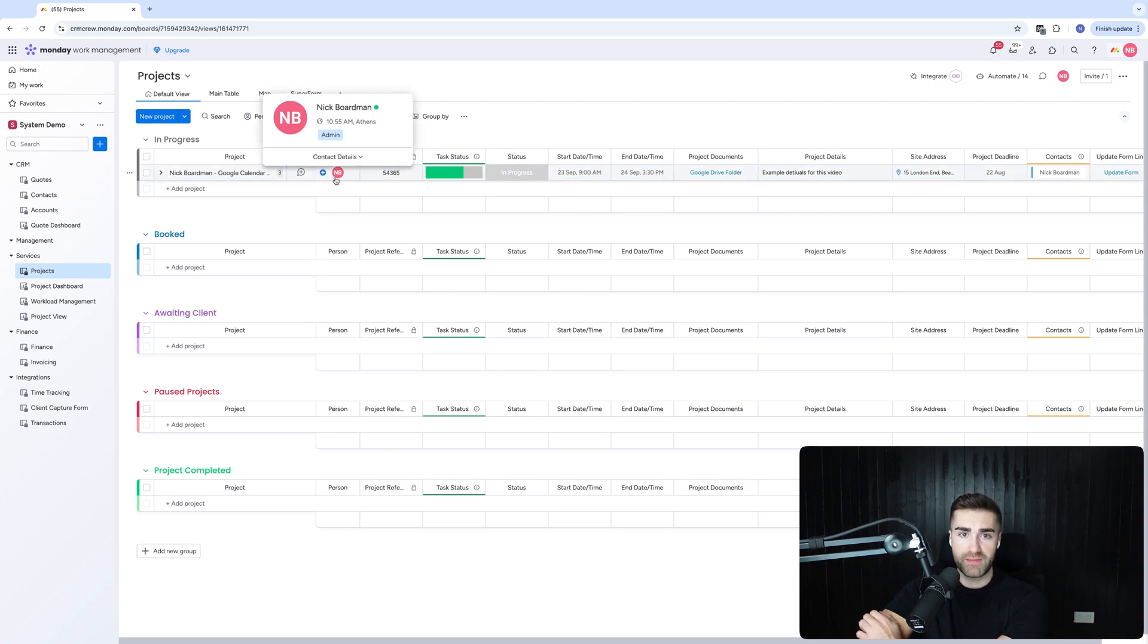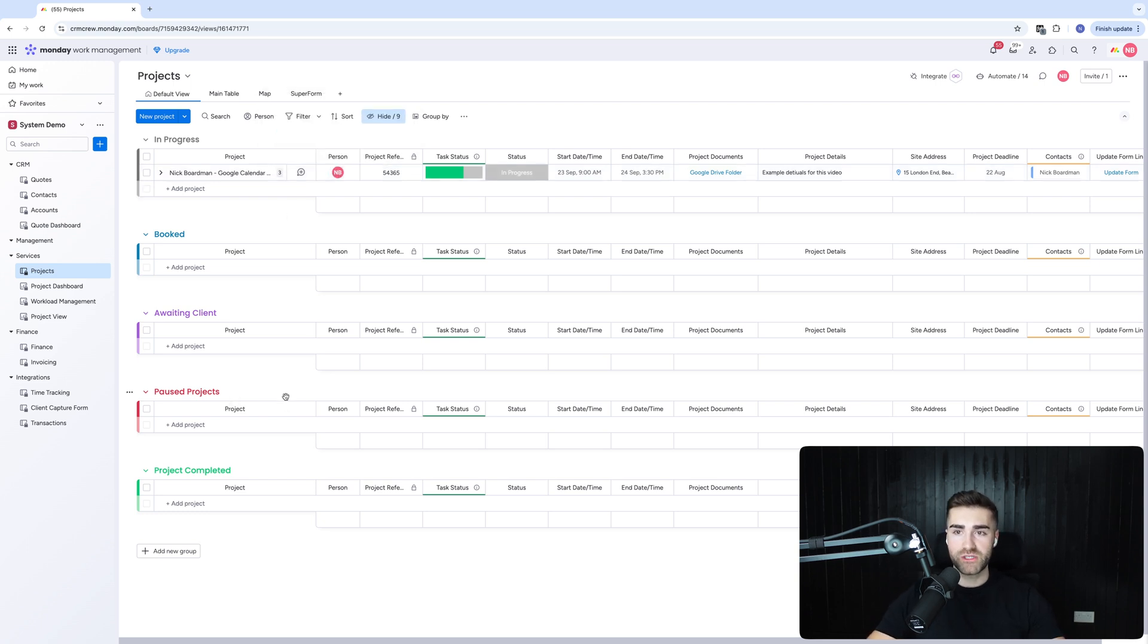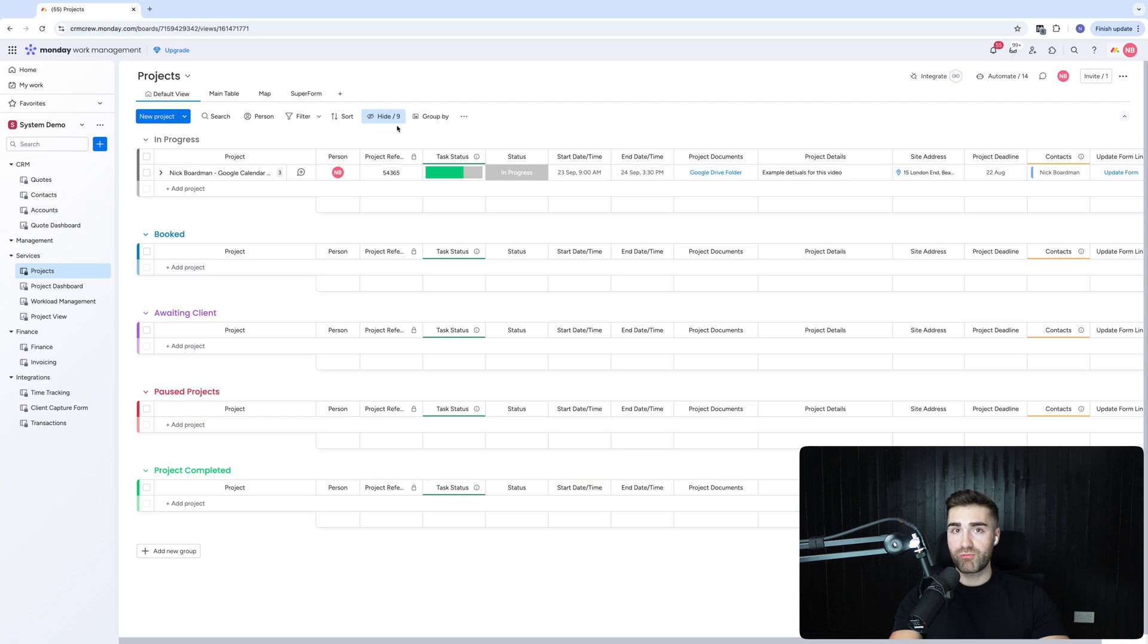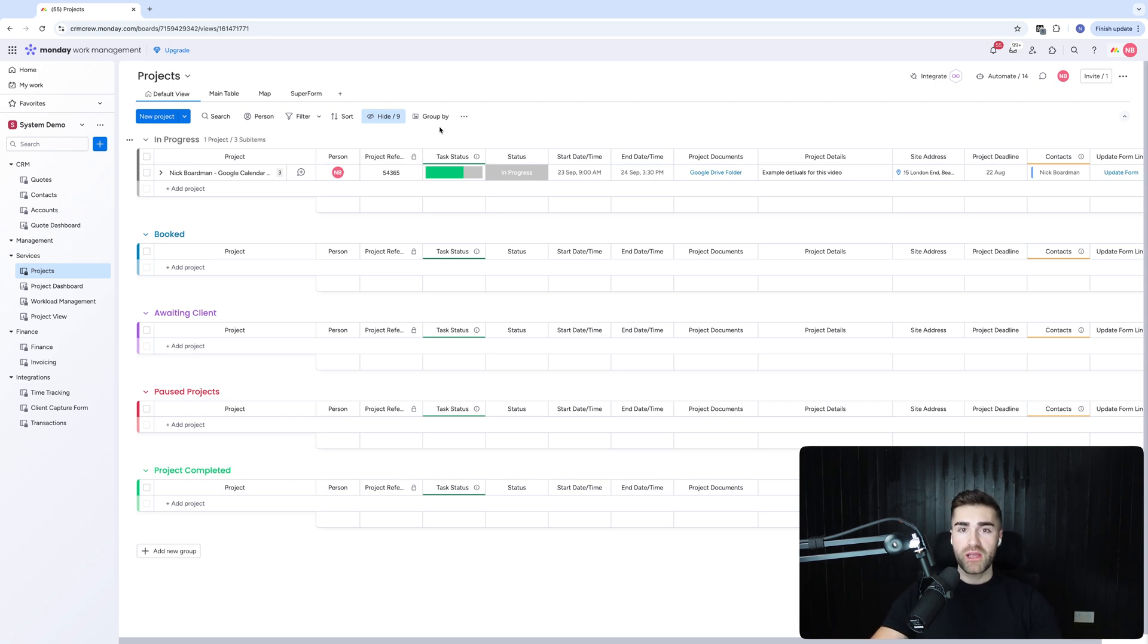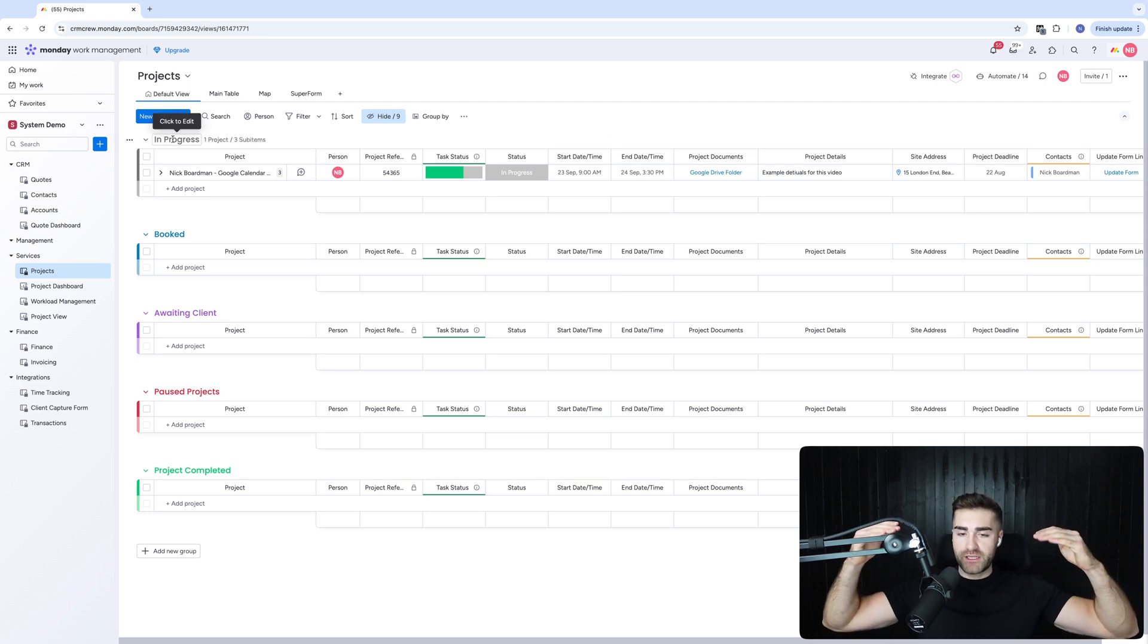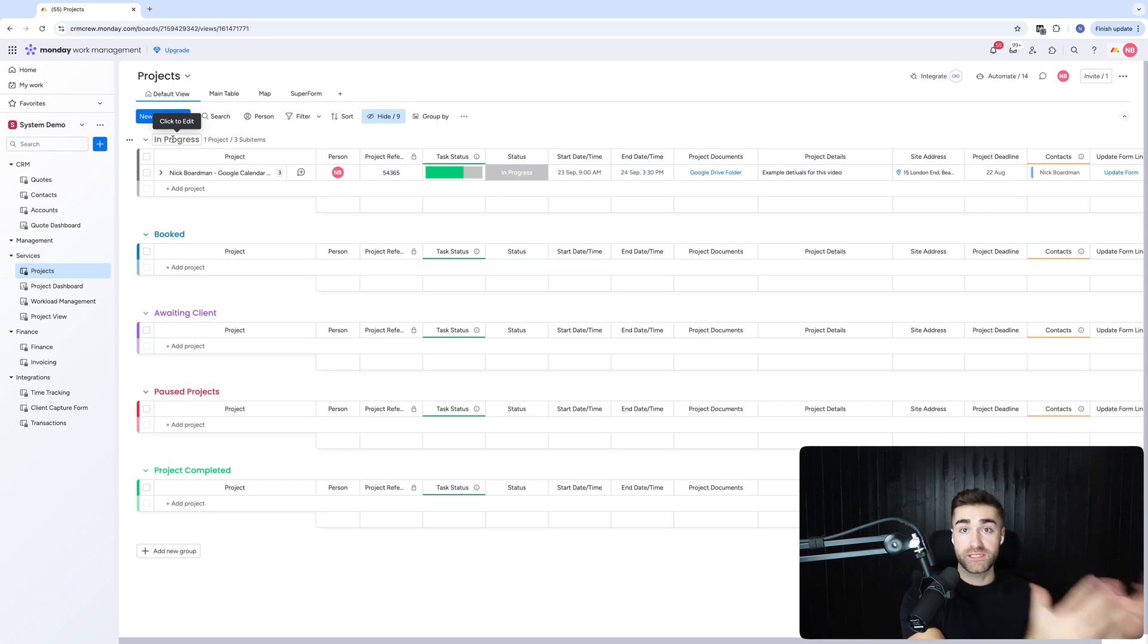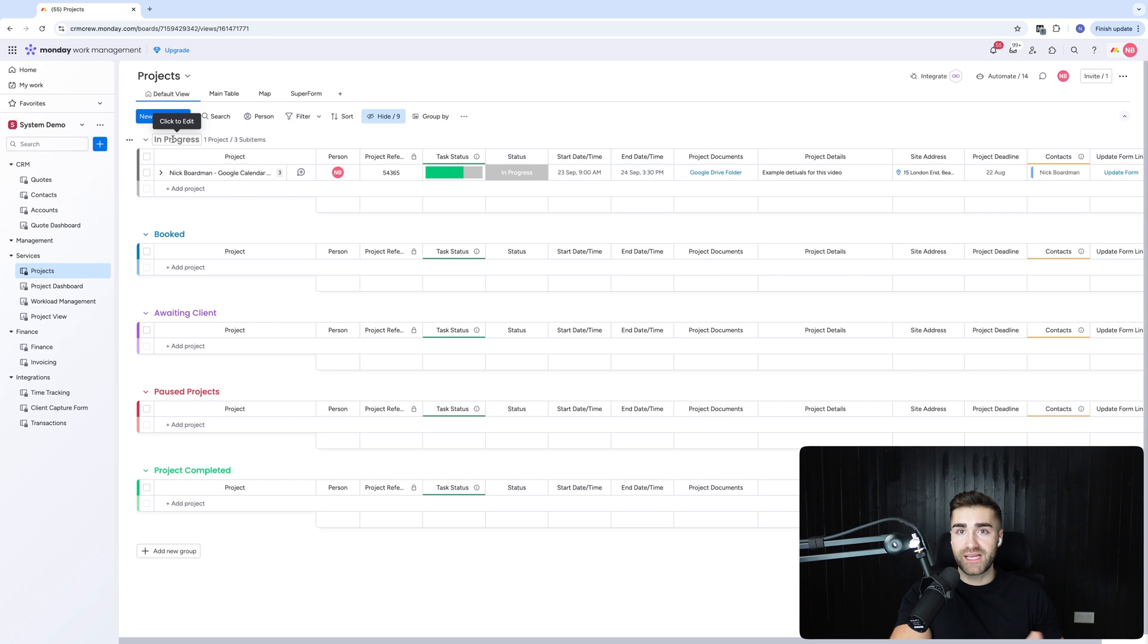So you can assign this particular project to anyone within your organization. Maybe you'll have a project manager for this particular project that automatically gets allocated to them, which is pretty cool because then it's their responsibility to deal with. And you can create a round robin of projects or however you want to set things up.